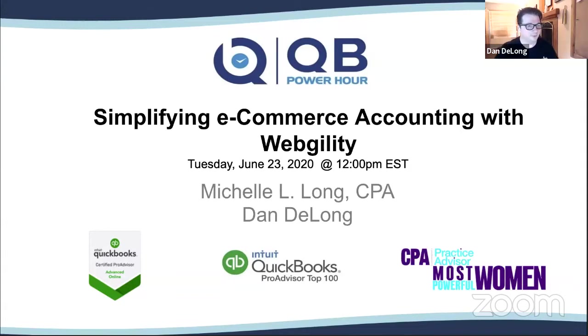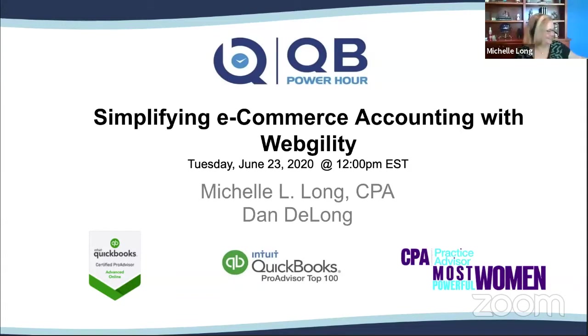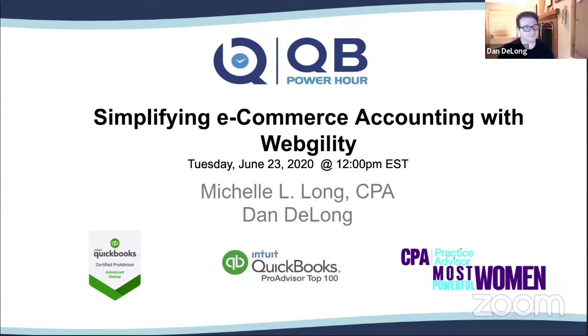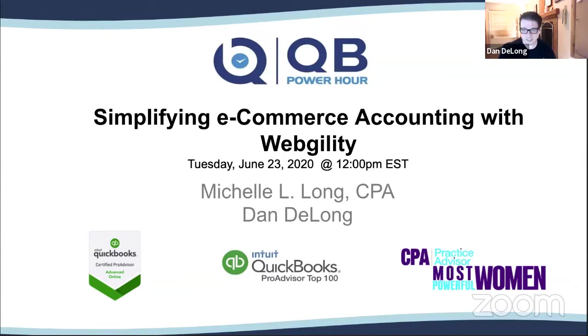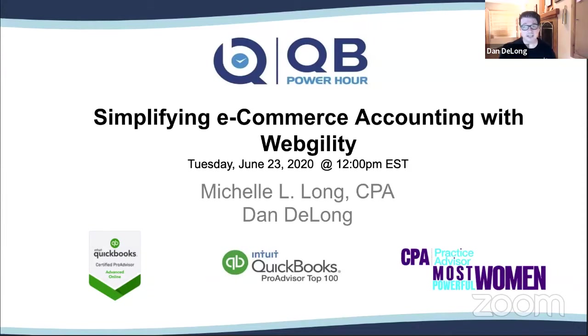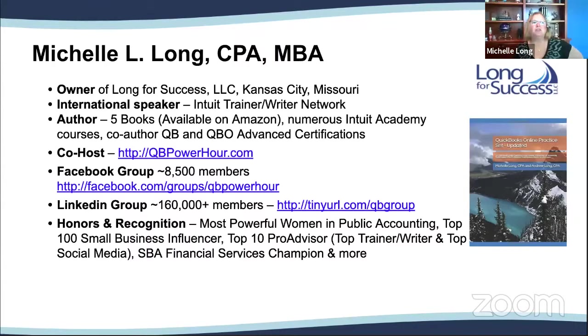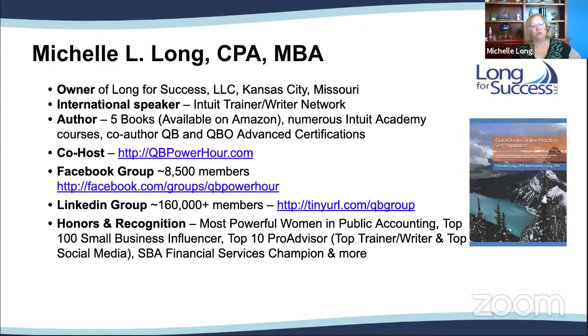The YouTube is broadcasting. I'm really excited that we're here today for another QB Power Hour.